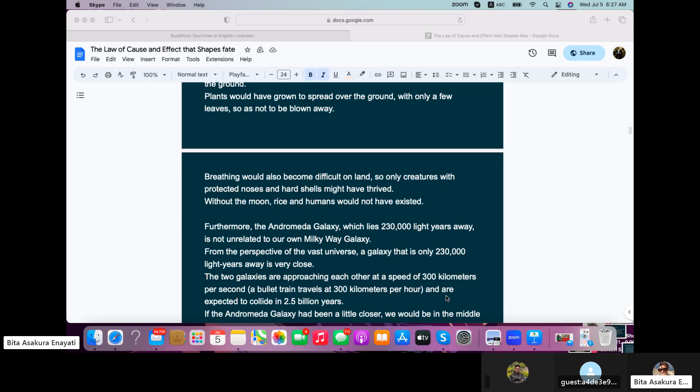Without the moon, rice and humans would not have existed. Furthermore, the Andromeda galaxy, which lies 230,000 light years away, is not unrelated to our own Milky Way galaxy. From the perspective of the vast universe, a galaxy that is only 230,000 light years away is very close.